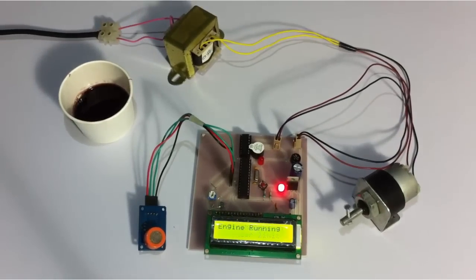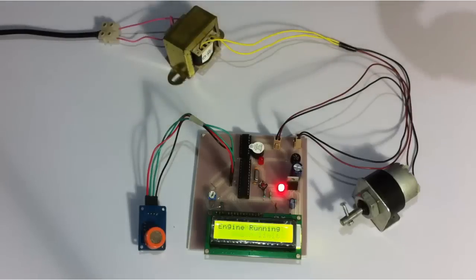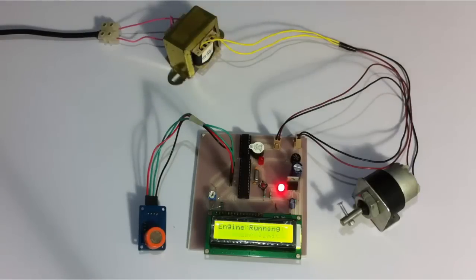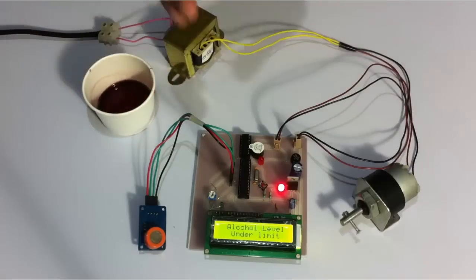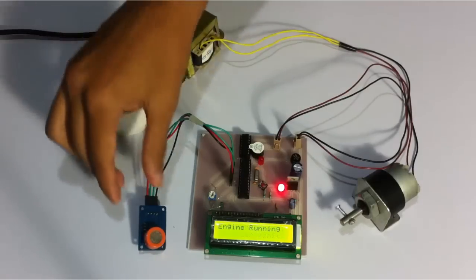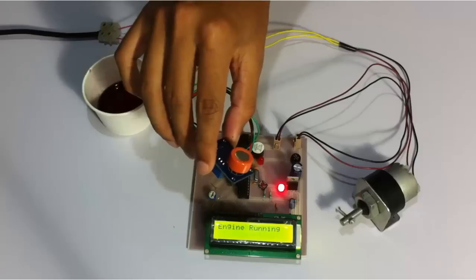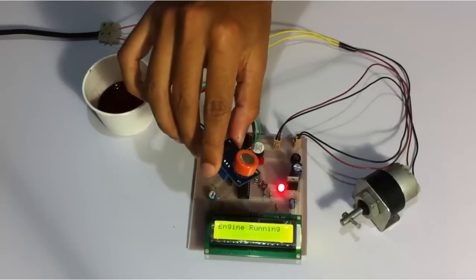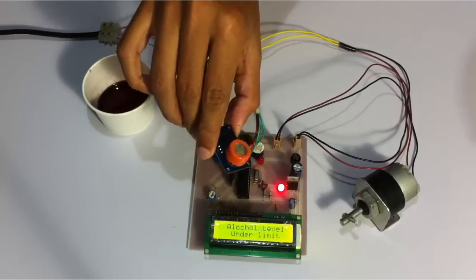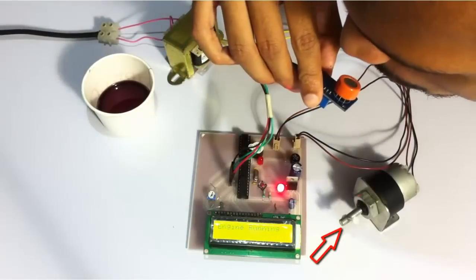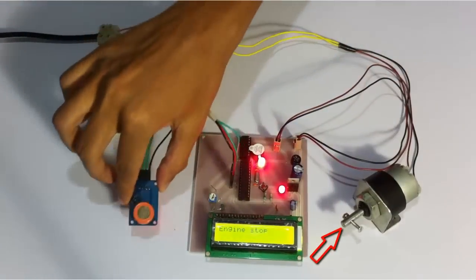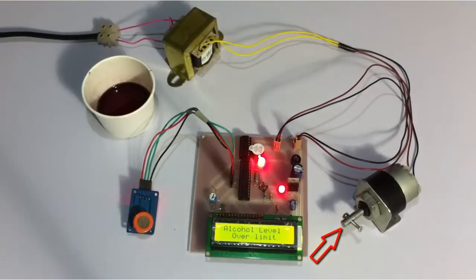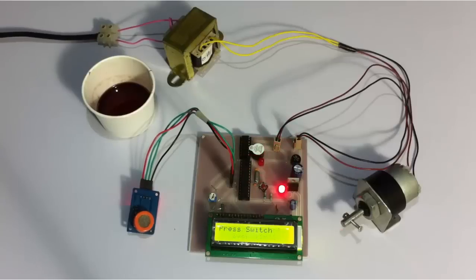Now let's assume the driver drinks after he has started the vehicle, in the car or after stopping somewhere, but the sensor will be constantly monitoring. Let's simulate as the driver drank alcohol after starting the vehicle. Now let's blow into the sensor.